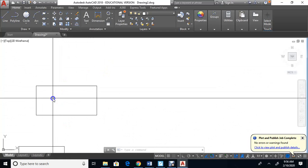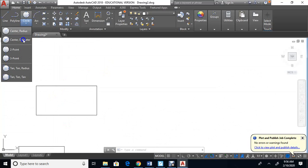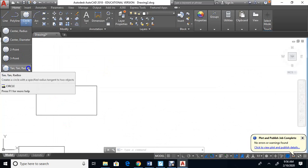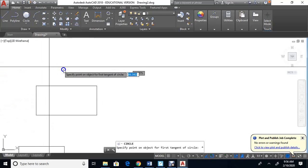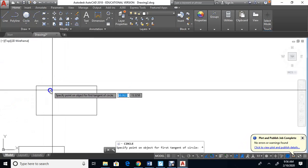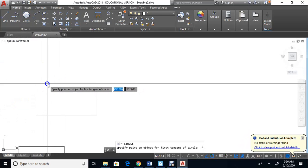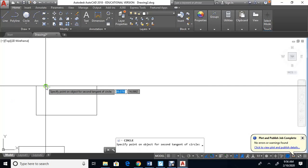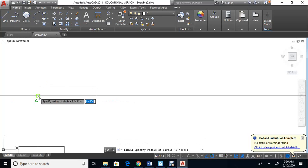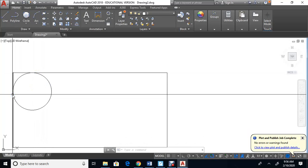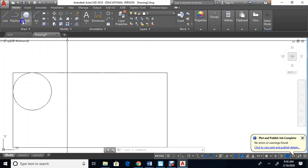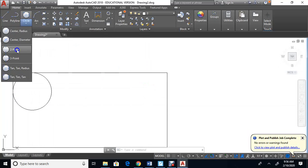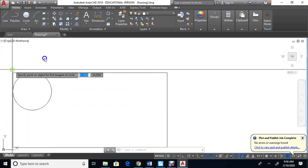The command that really comes in handy — I'll zoom in on this rectangle — is the last one called tan-tan-radius. Click on tan-tan-radius and it's going to touch two places, shown by a little circle cursor. Click on one side, click on the other side, then type one and press Enter. This circle touches that side, touches that side, and has a radius of one — it's like touch-touch-radius.